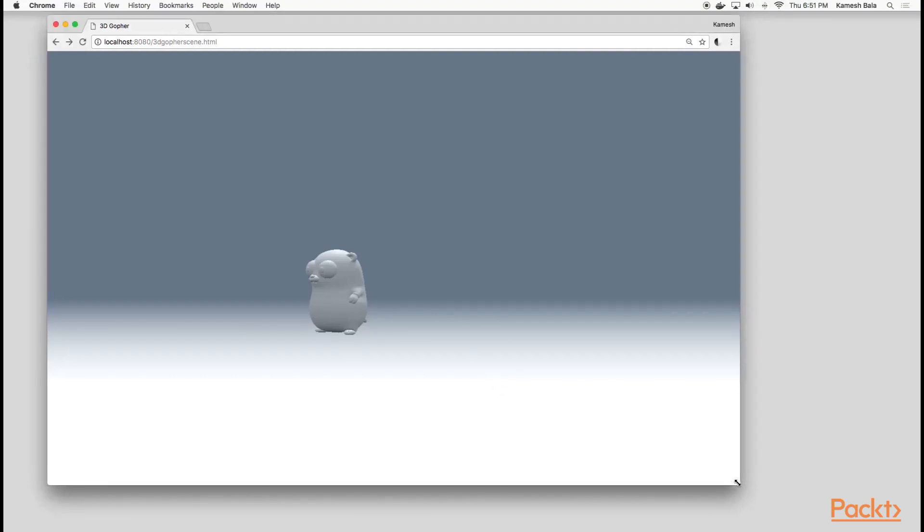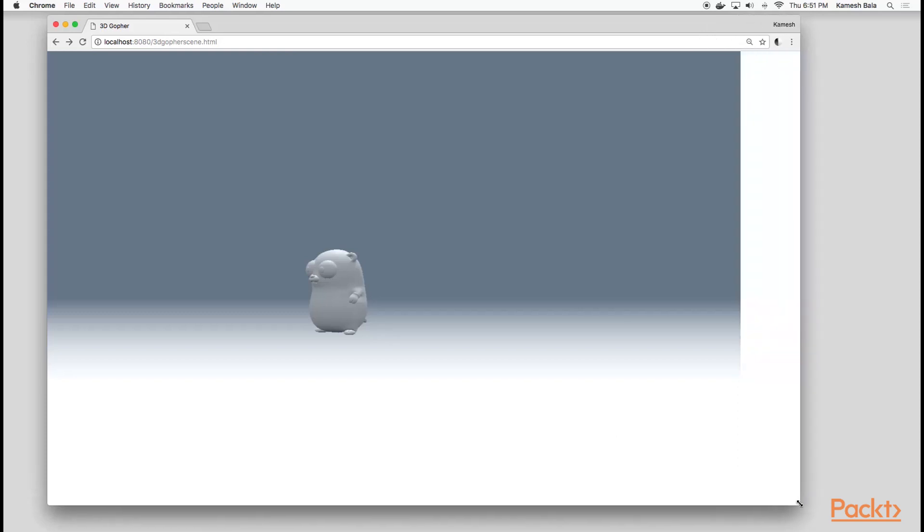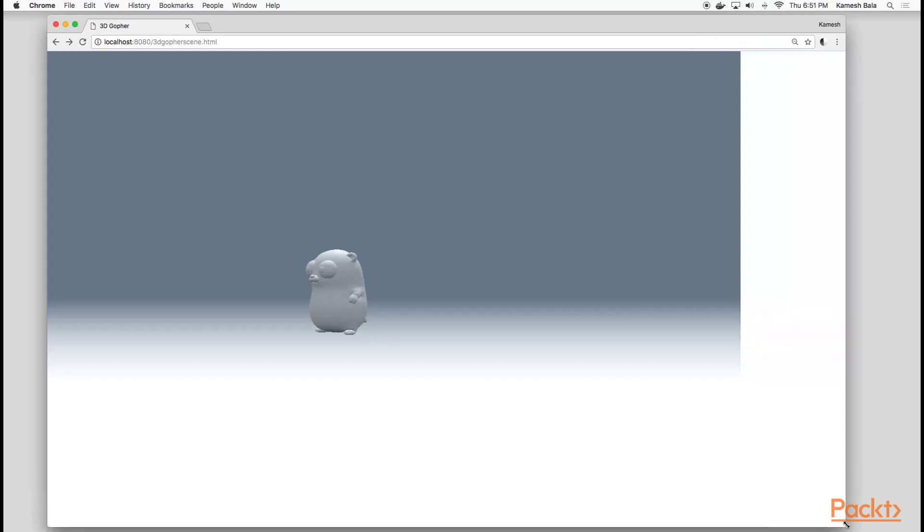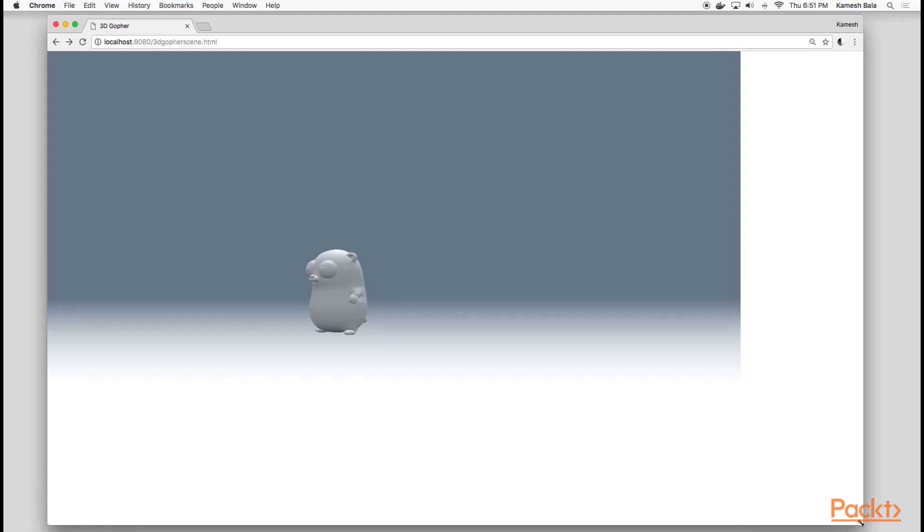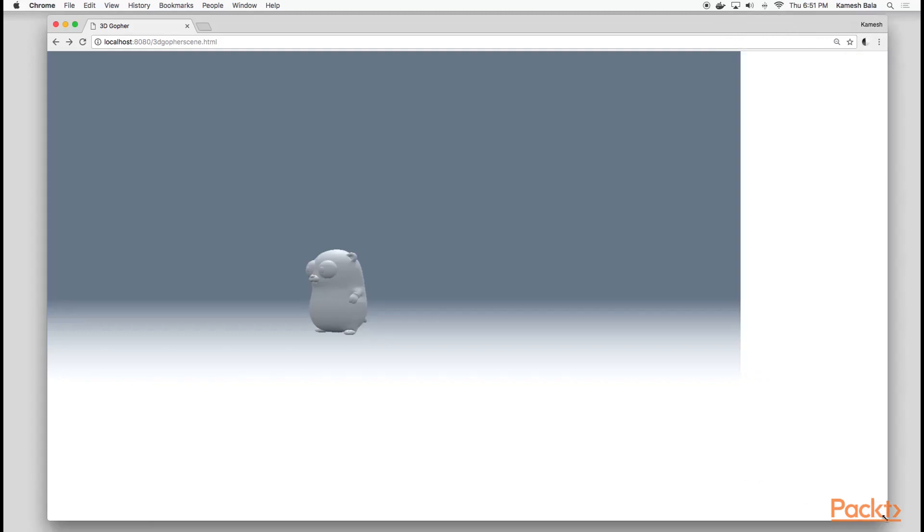However, there's more work to do here, since if we resize the browser window, our 3D scene doesn't currently resize to the new window dimensions. In this video, we showed you how to create a 3D scene and load a 3D gopher inside of it.